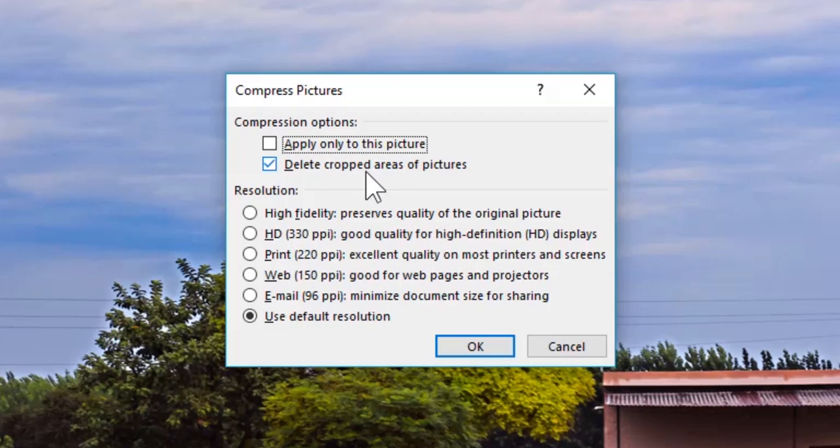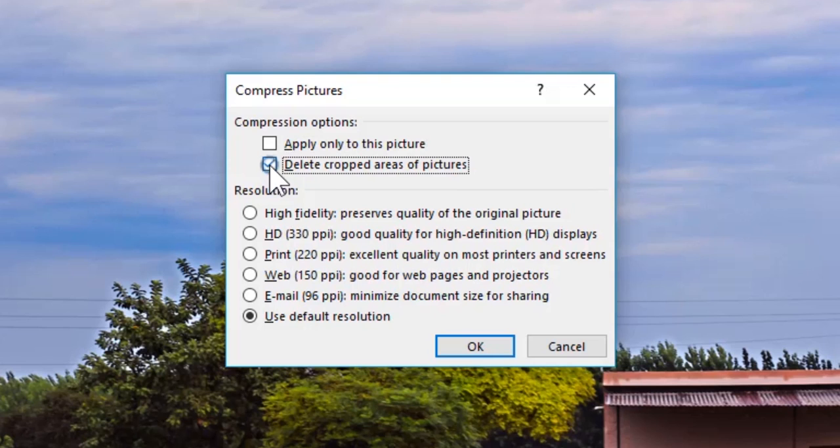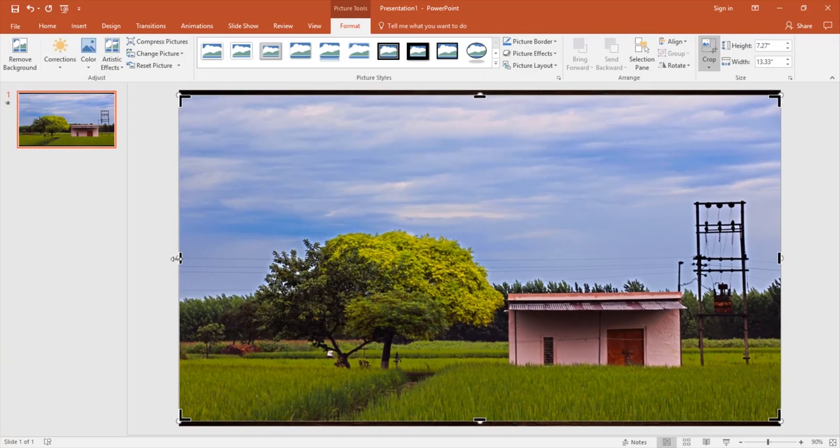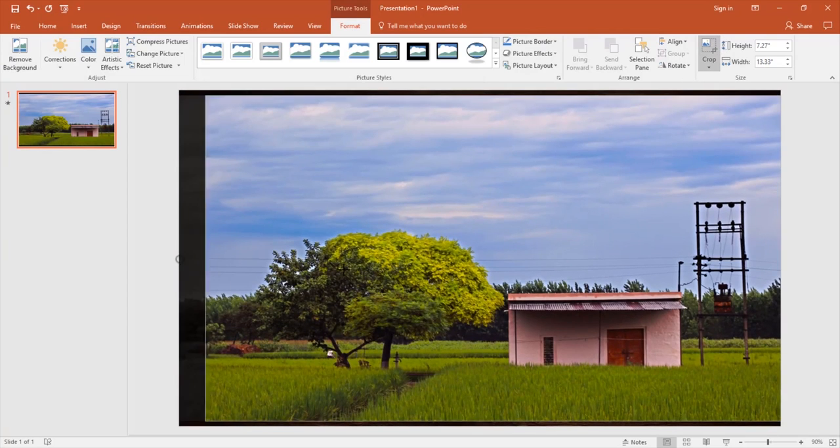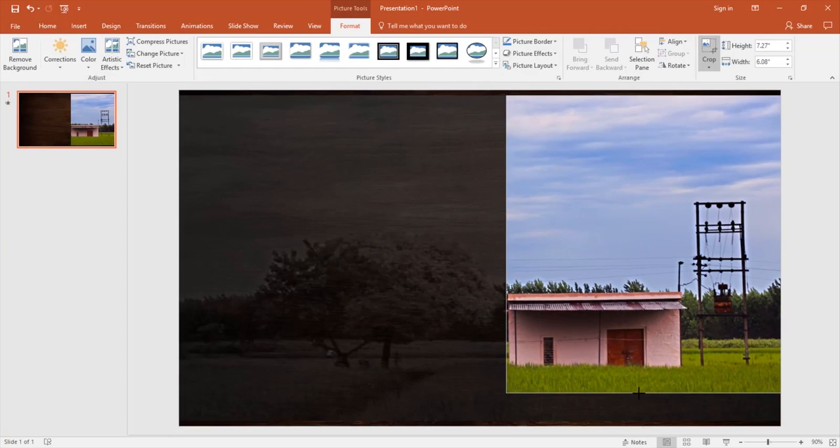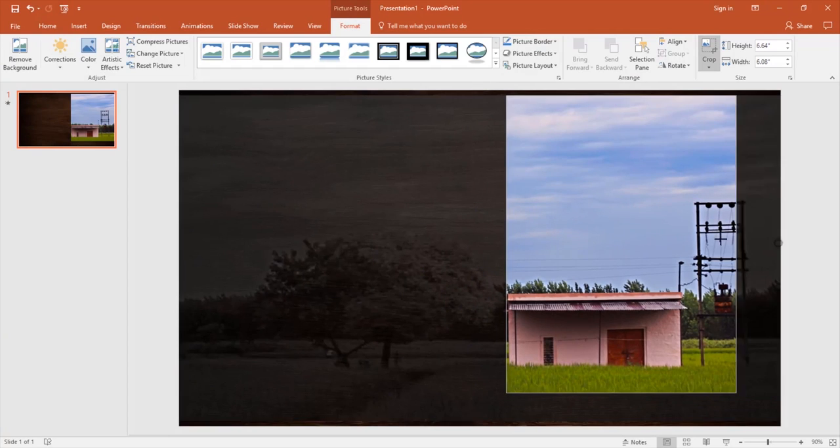The second option which shows here is 'Delete cropped areas of pictures.' Now what does that mean? Suppose I only want to keep this pink house and want to crop the tree and the pole from this picture. So I hit the crop tool and crop the unnecessary parts.